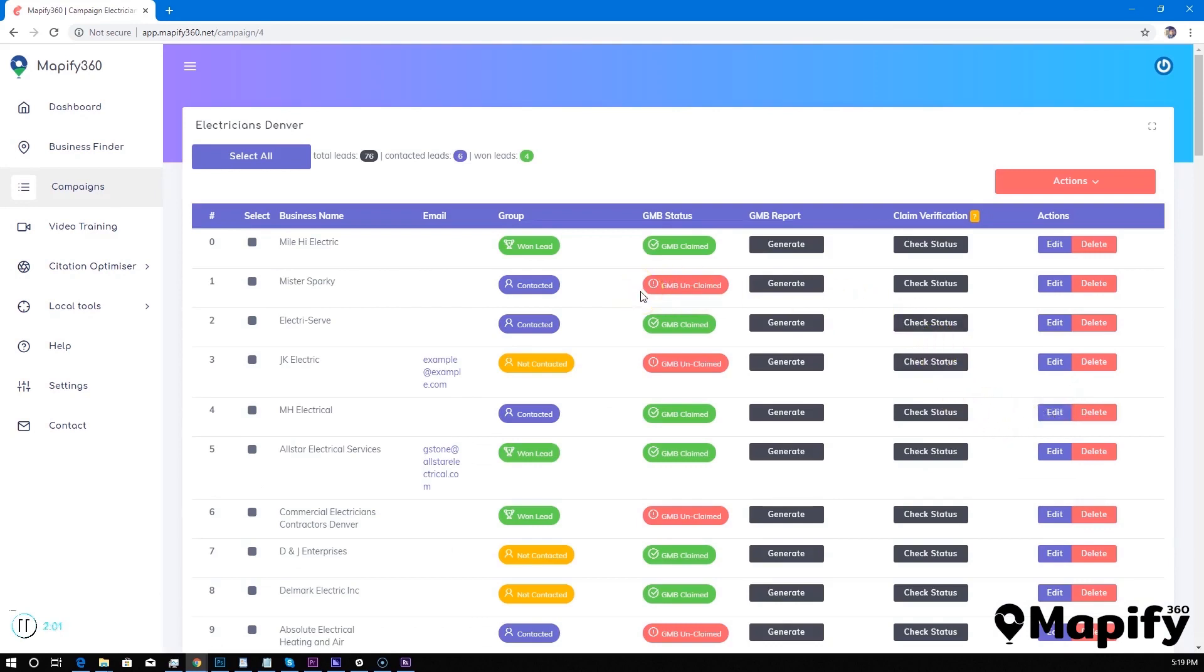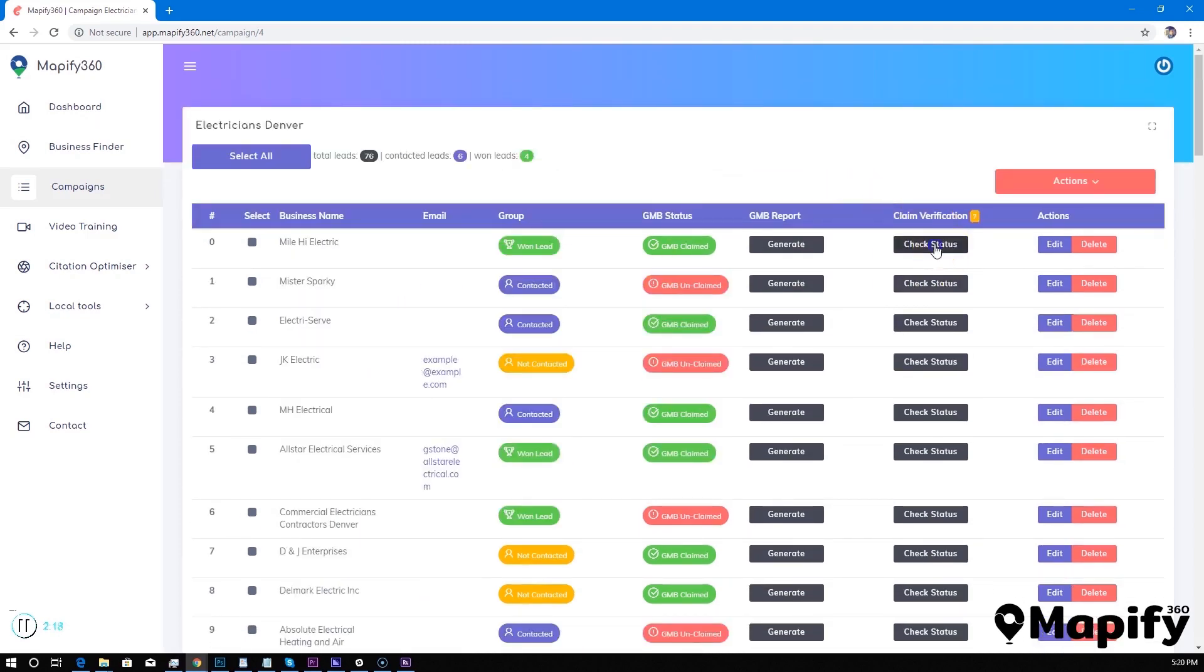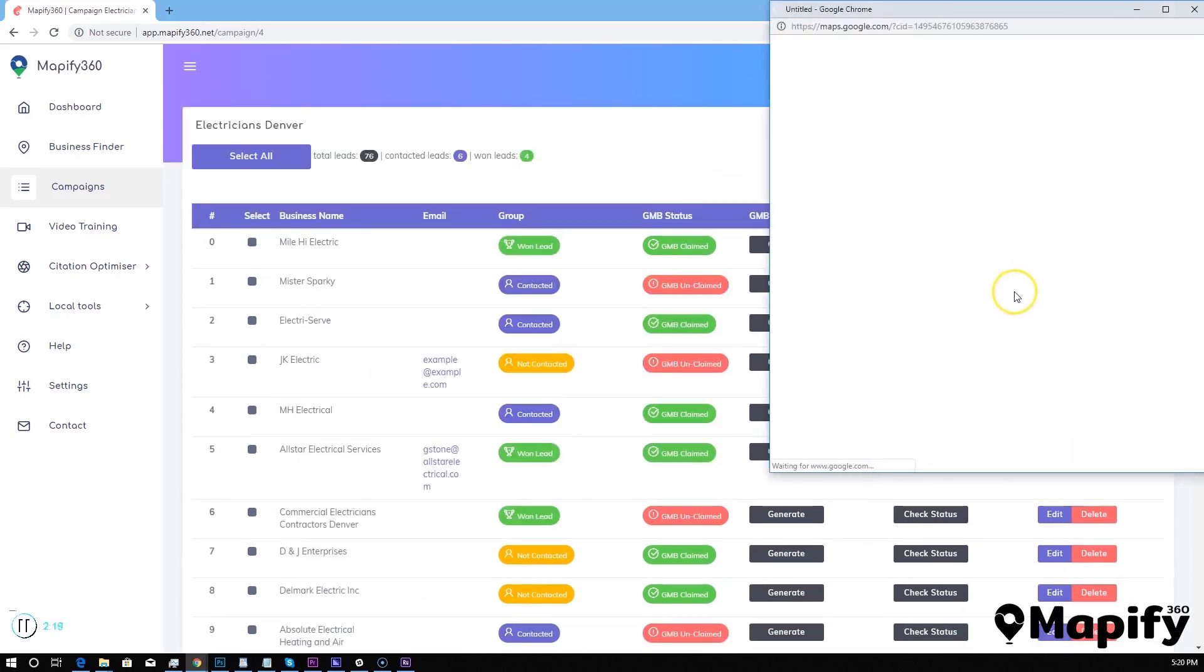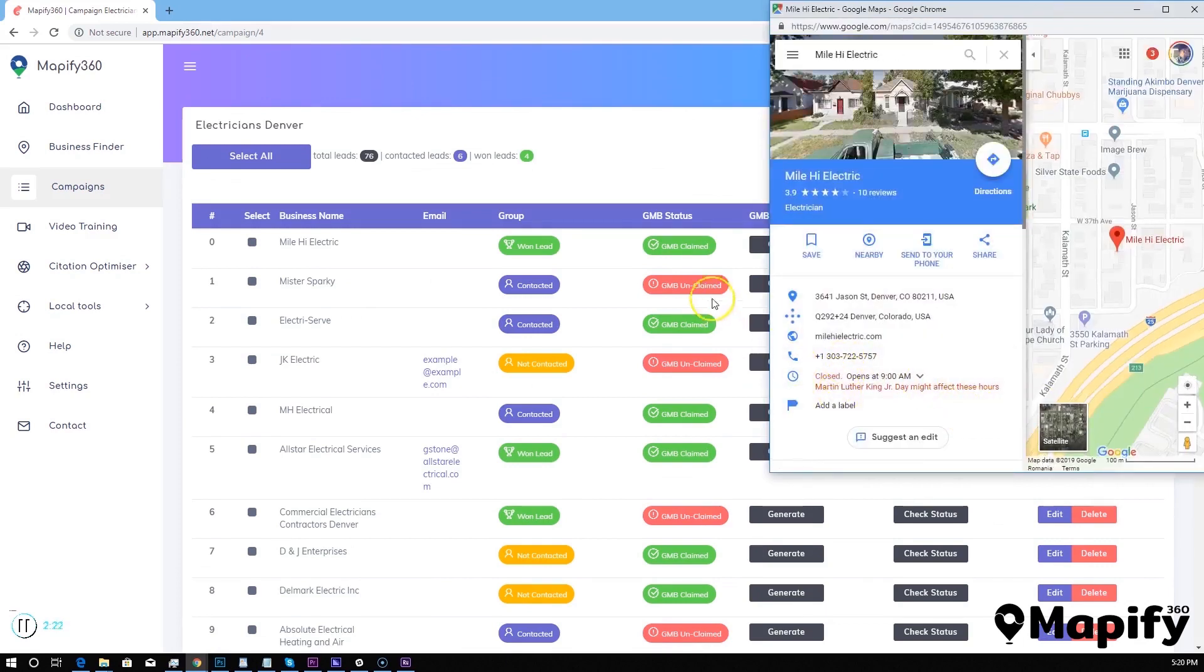The second phase of Mapify 360 would be to find the businesses that are unclaimed and unoptimized. The second phase is really simple. All you have to do for your leads is just check their Google My Business status. They can be claimed like this one, or they can be unclaimed like this.